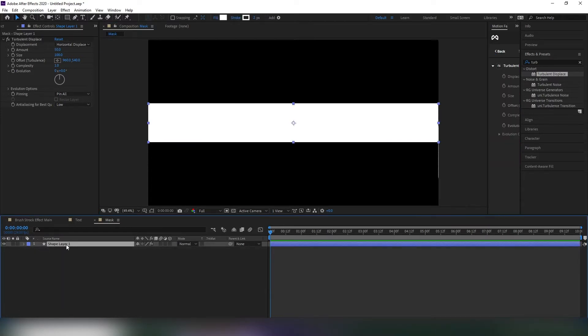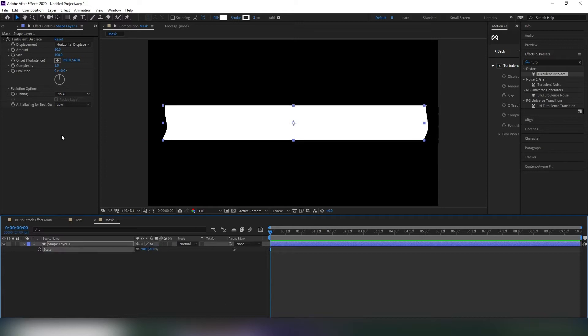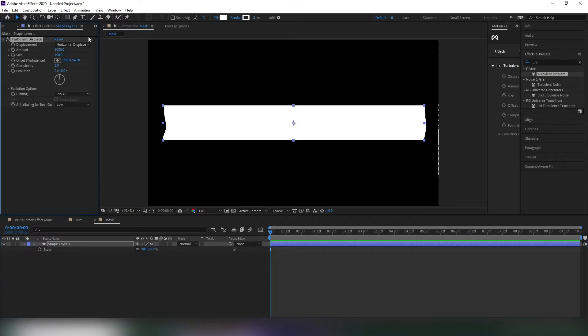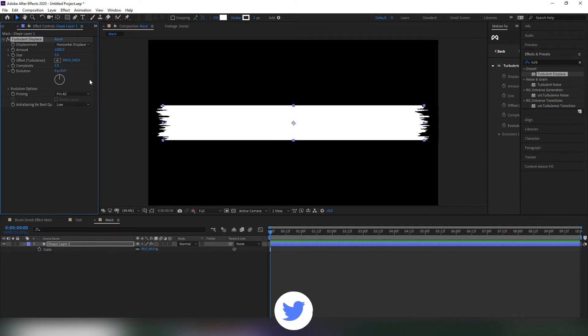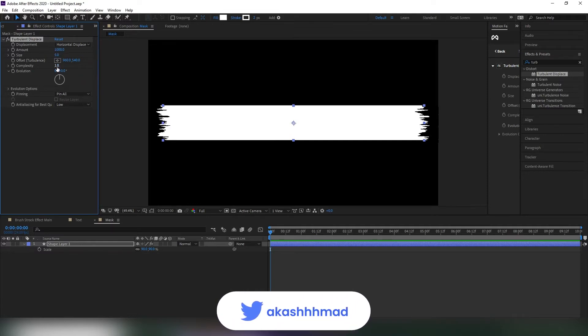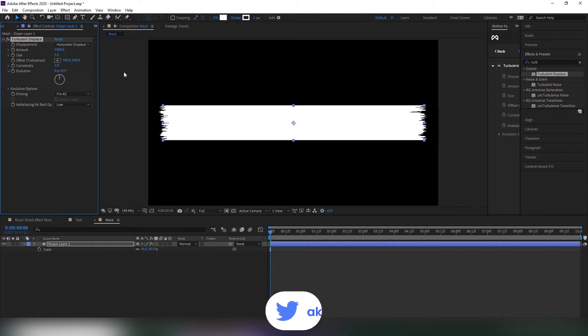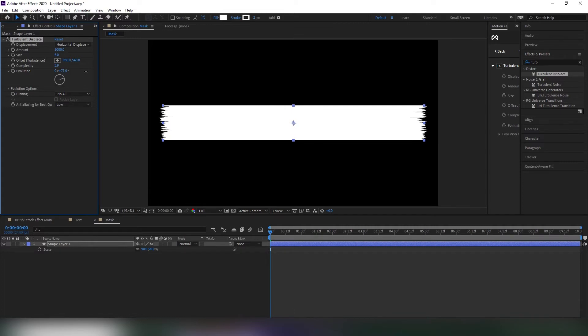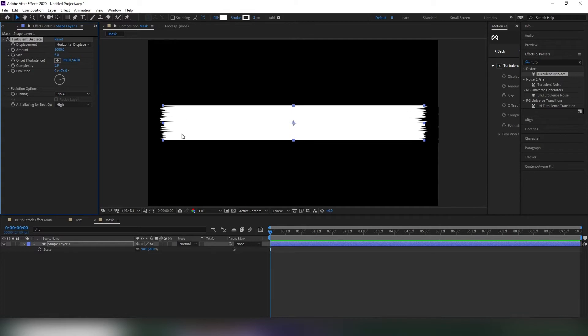Select the shape layer and hit S on your keyboard. Change the horizontal scale value to around 90% and then change these settings. Keep following me. That looks great to me.